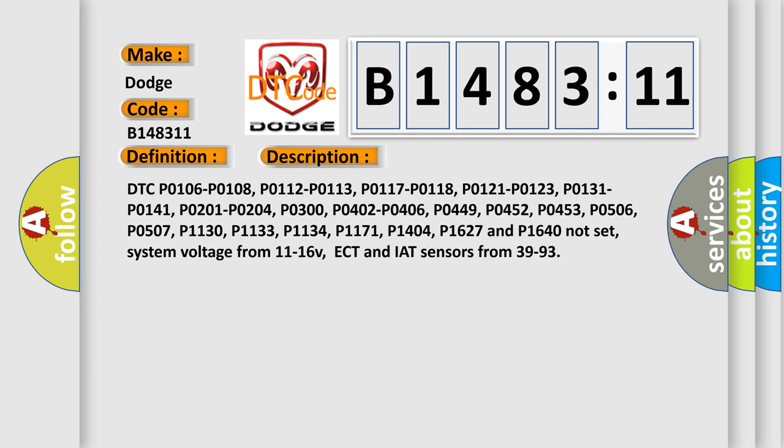And now this is a short description of this DTC code. Related codes include: P0106, P0108, P0112, P0113, P0117, P0118, P0121, P0123, P0131, P0141, P0201, P0204, P0300, P0402, P0406, P0449, P0452, P0453, P0506, P0507, P1130, P1133, P1134, P1171, P1404, P1627, and P1640 not set.